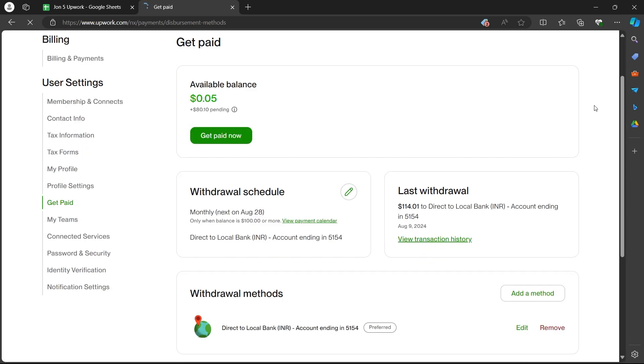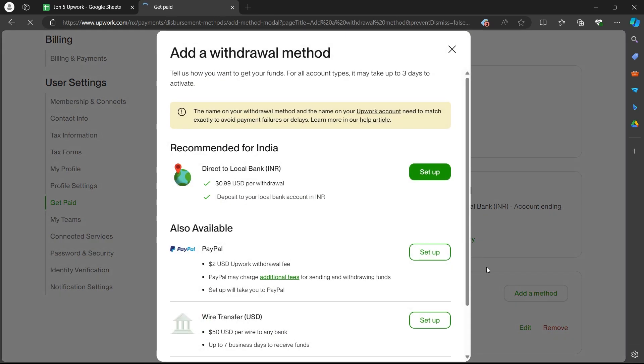On this page, scroll down and click on add a method button just after the withdrawal methods button. Click on add a method and you will see this page.